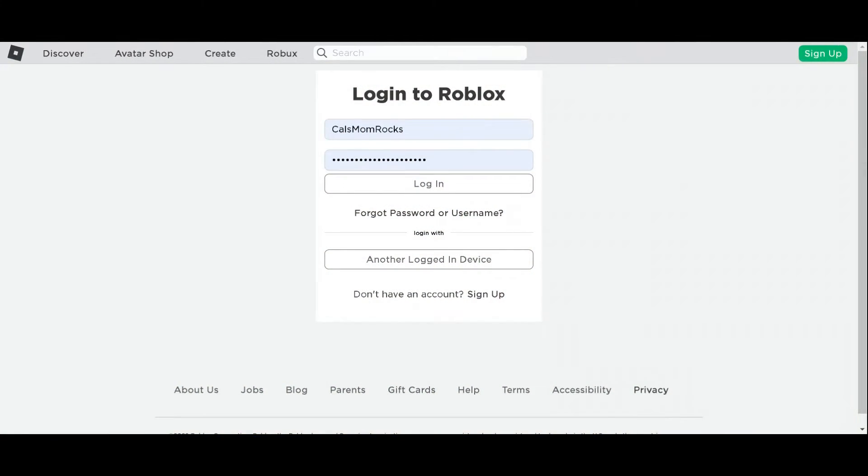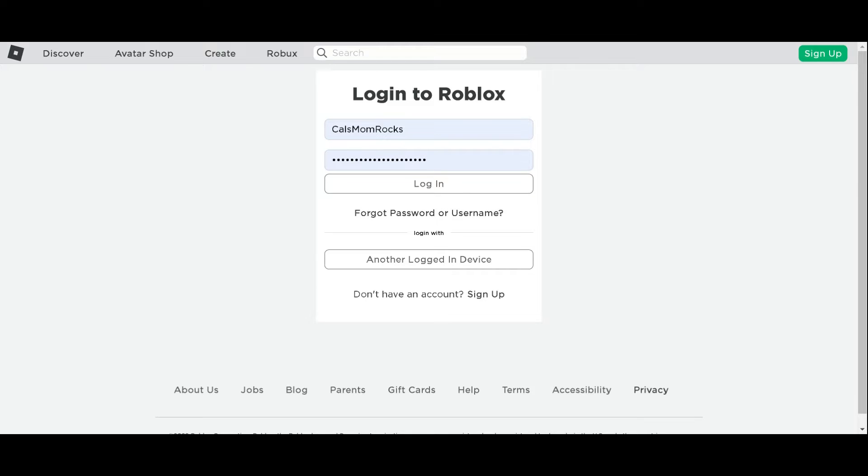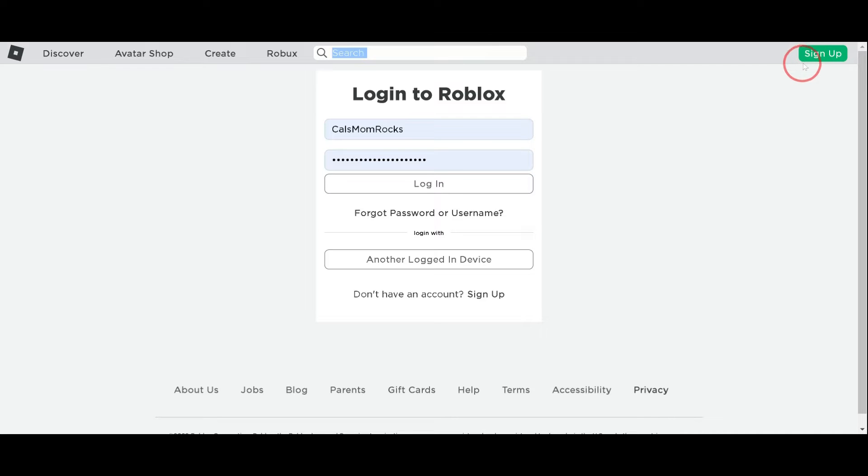To start off, you can visit roblox.com on the web or open the Roblox app. If you haven't logged in or haven't created an account with Roblox, that'll be your first step. If you have an account with Roblox, go ahead and log into that account. Otherwise, you can choose the Sign Up button in the top right corner.